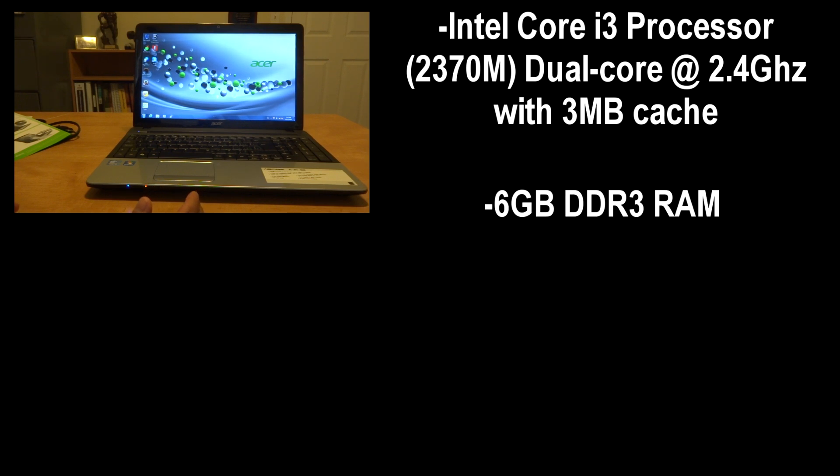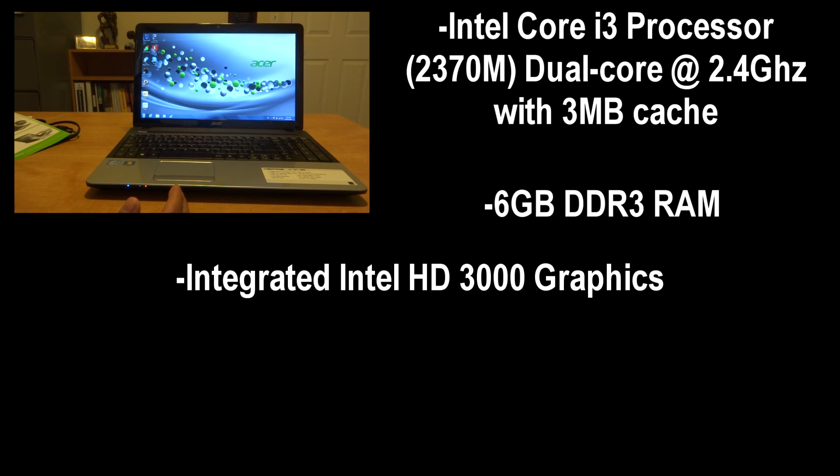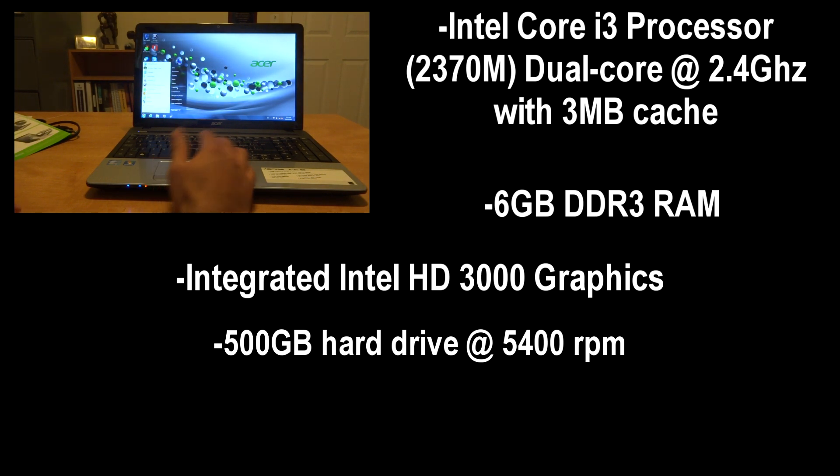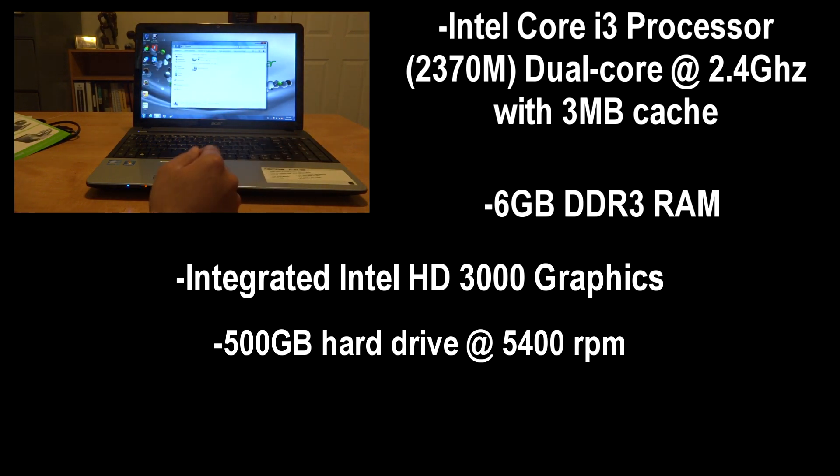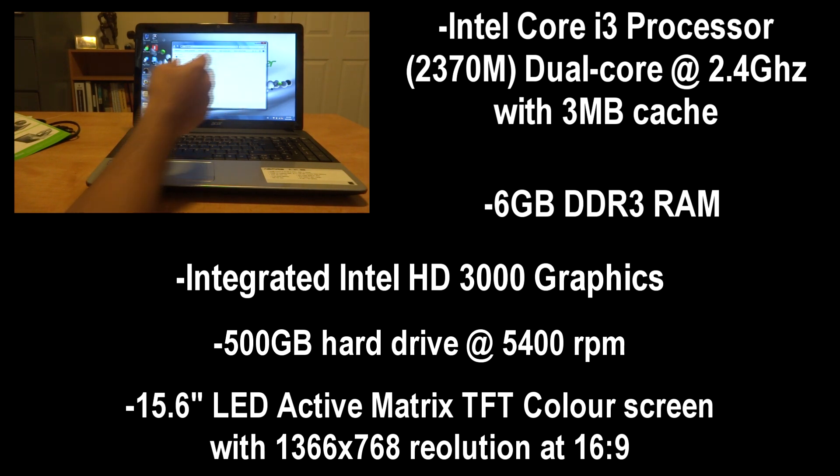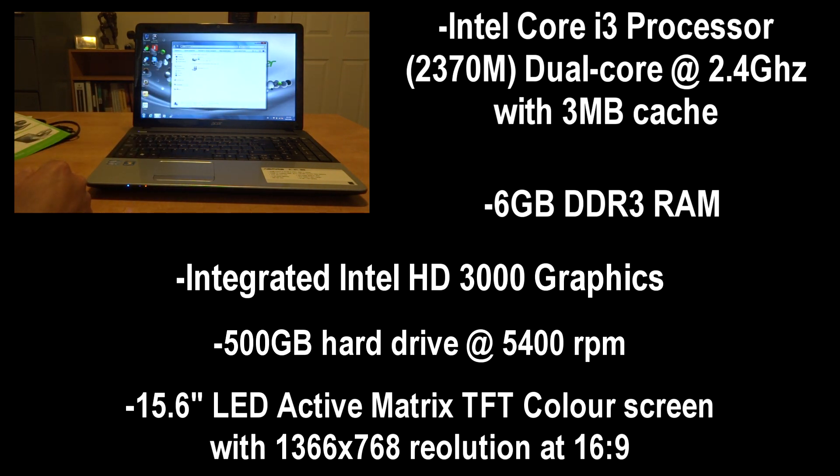In terms of RAM it comes with six gigabytes of DDR3 RAM and of course the graphics are integrated Intel HD 3000. It comes packed with a 500 gigabyte hard drive at 5400 rpm which is okay.